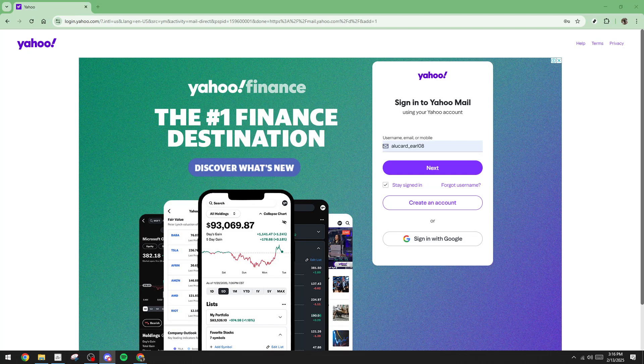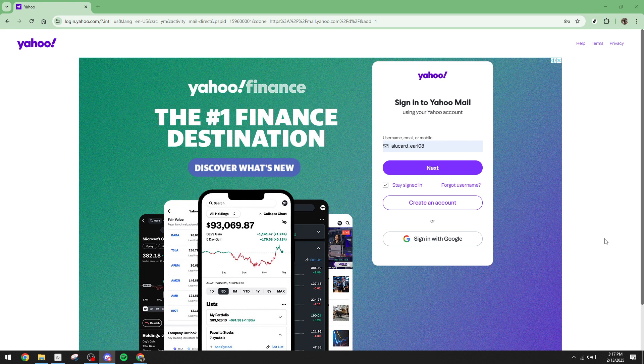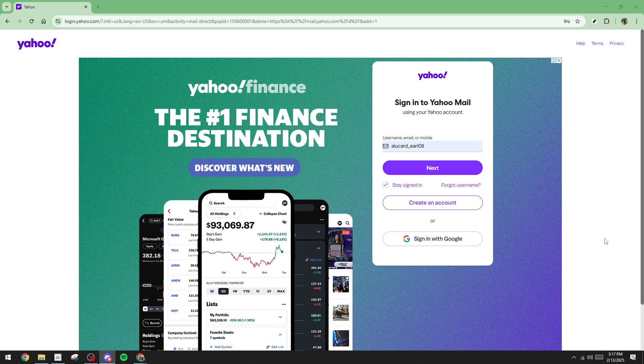In today's video, I'm going to teach you how to send multiple emails in Yahoo at once. This quick and easy guide will help you effectively manage your email communication, ensuring you can reach out to numerous contacts in one seamless action. Let's jump right in and make emailing a breeze.